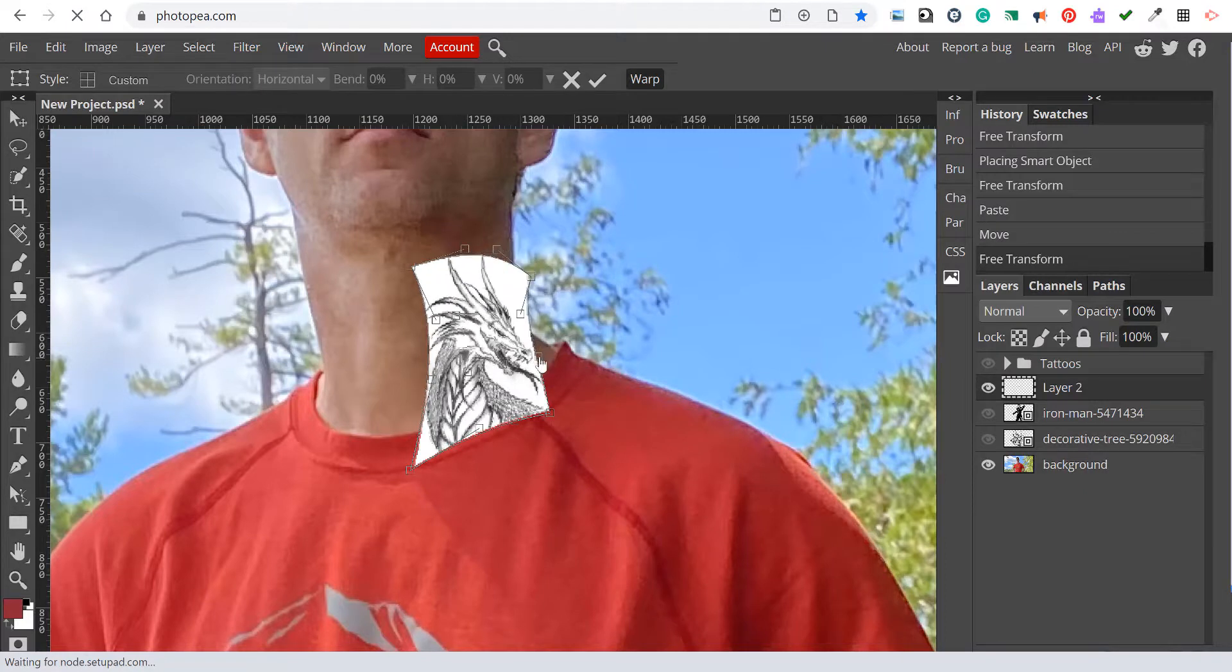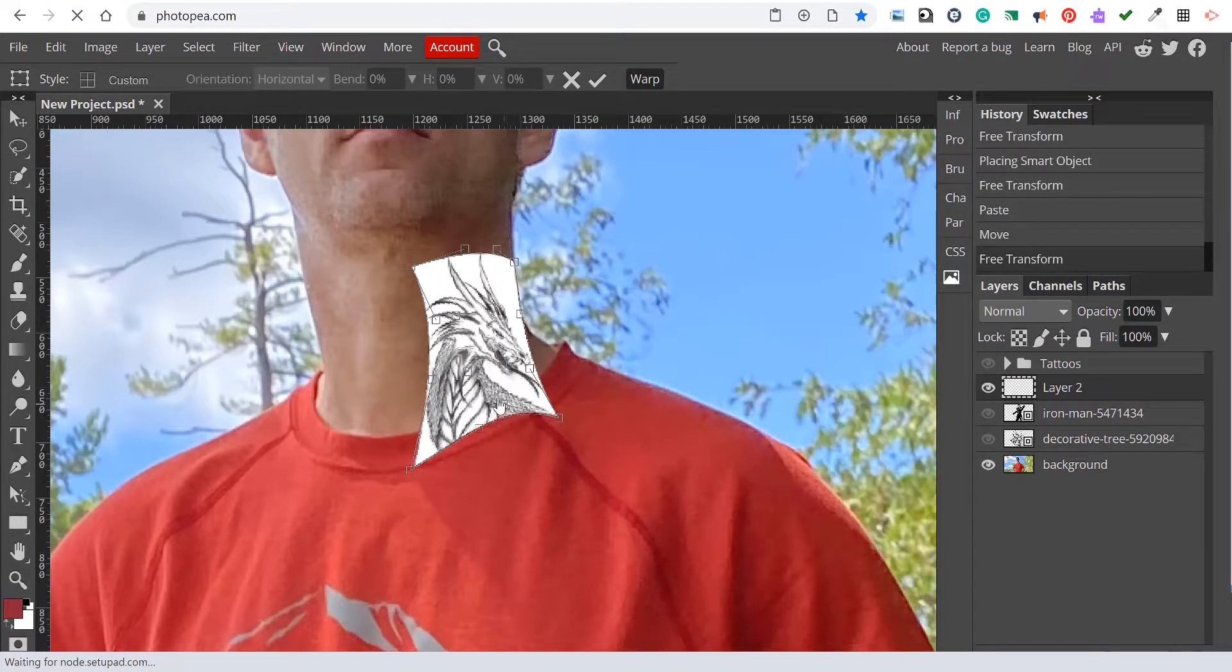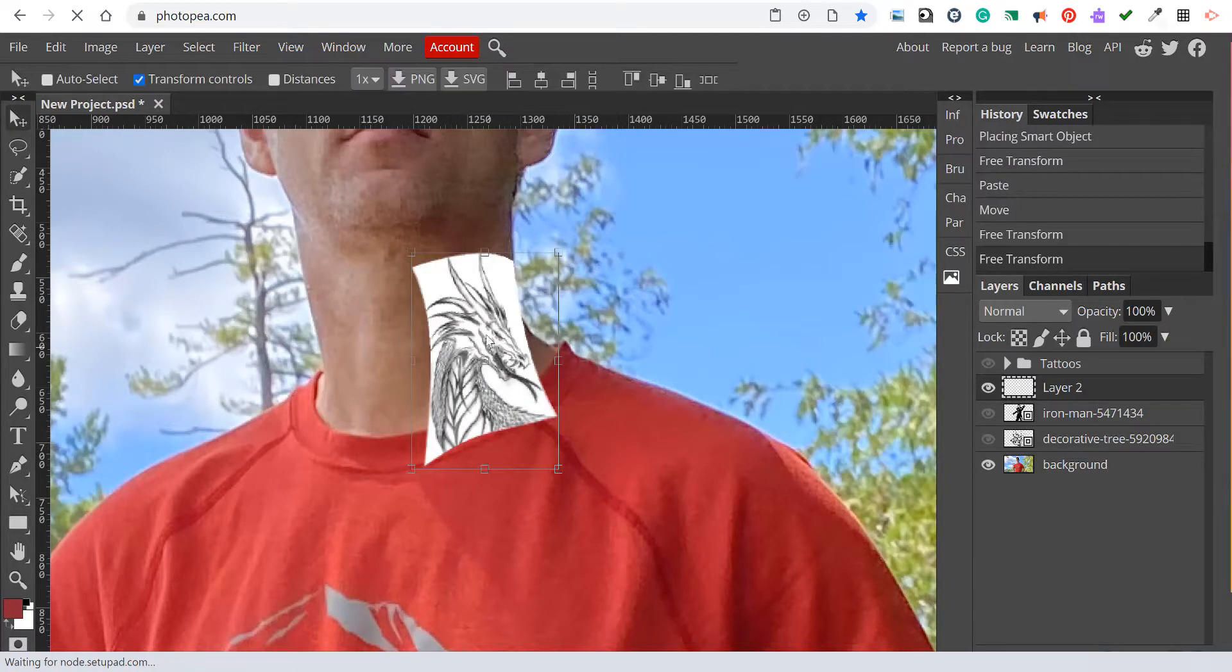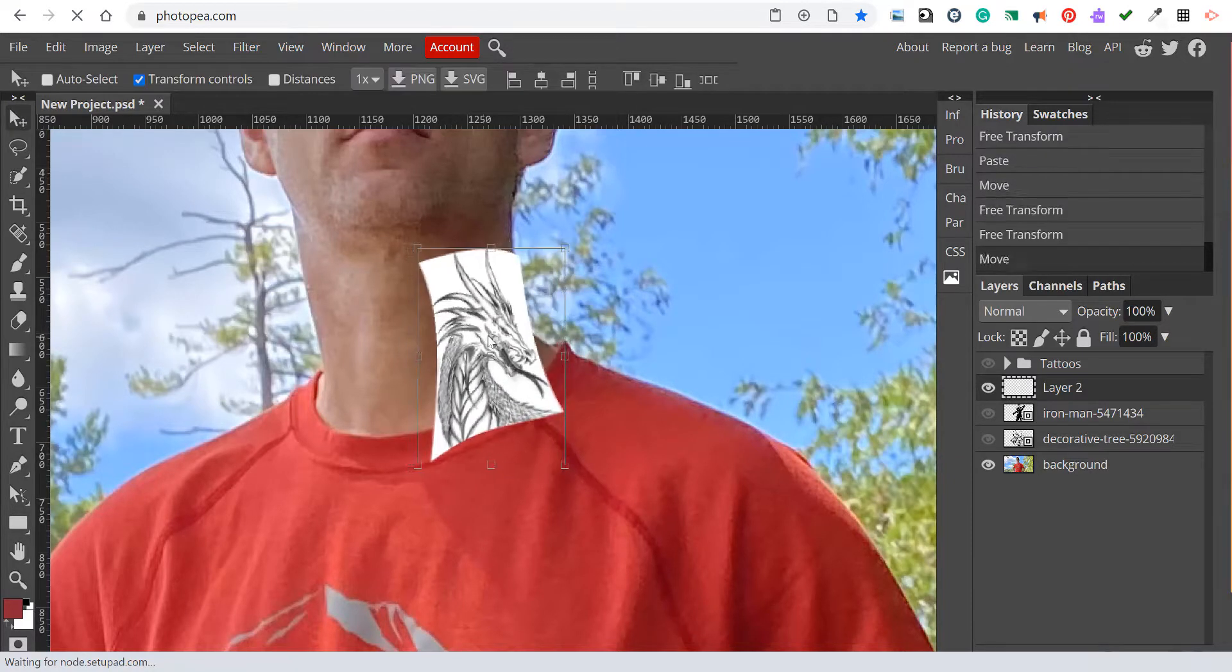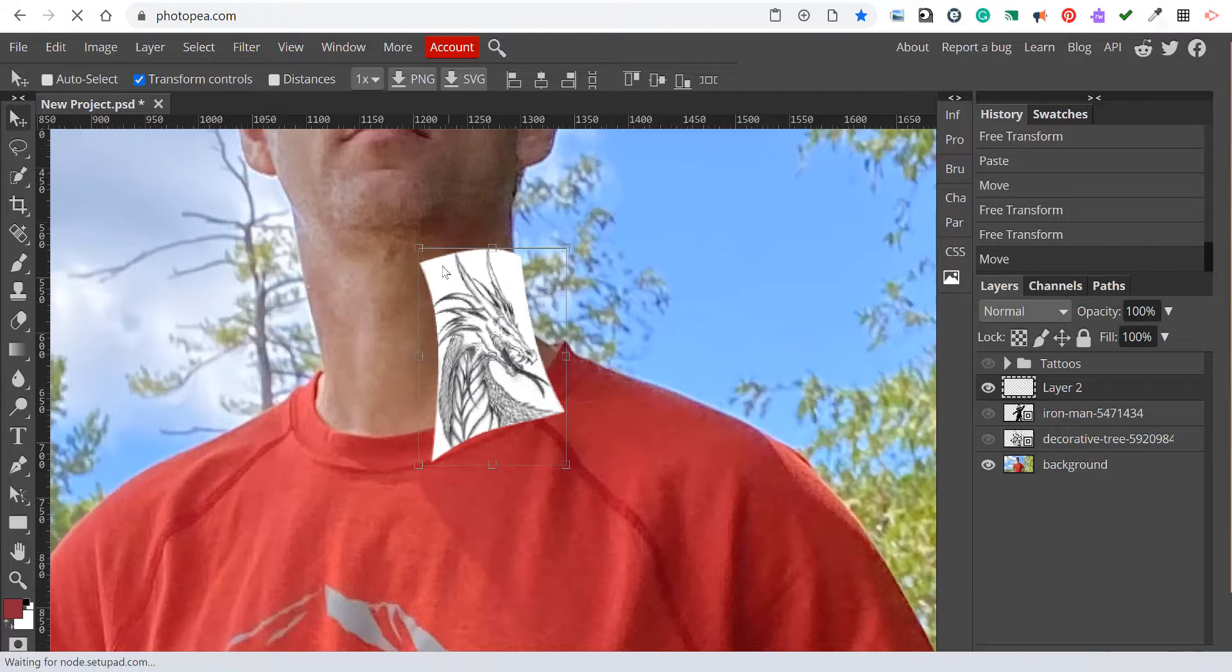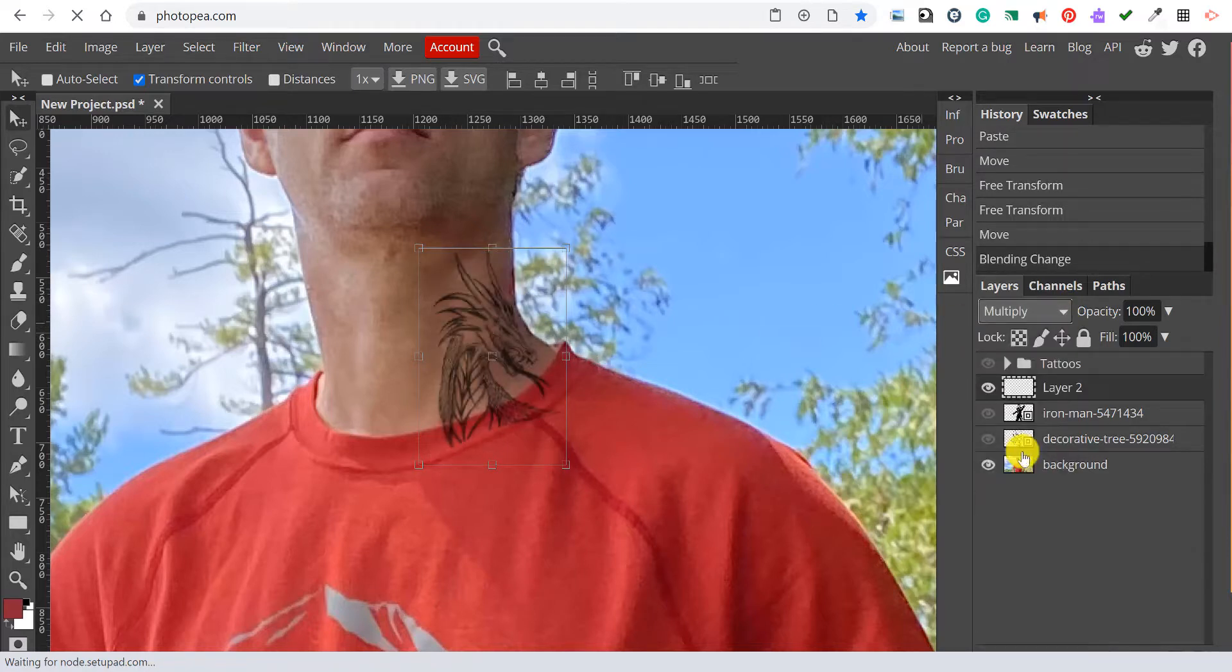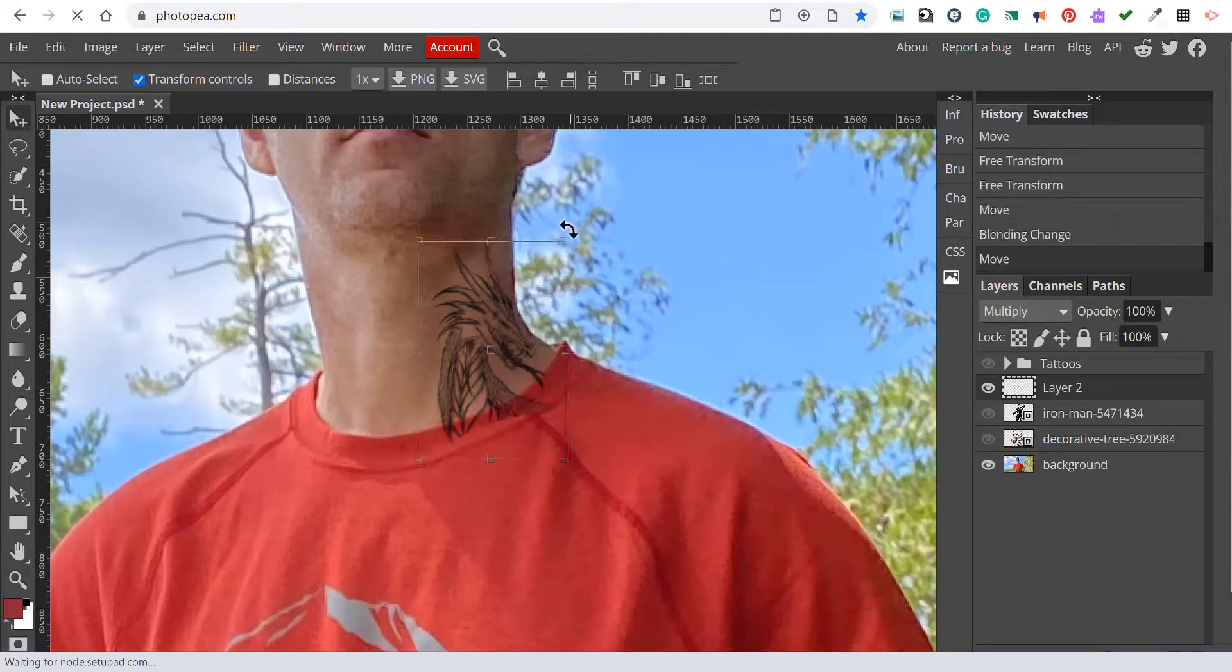To eliminate the white from the object would be very difficult using the magic wand or lasso tool, so we're going to use a blending mode. In order to eliminate white from an object, you can use a blending mode called multiply.